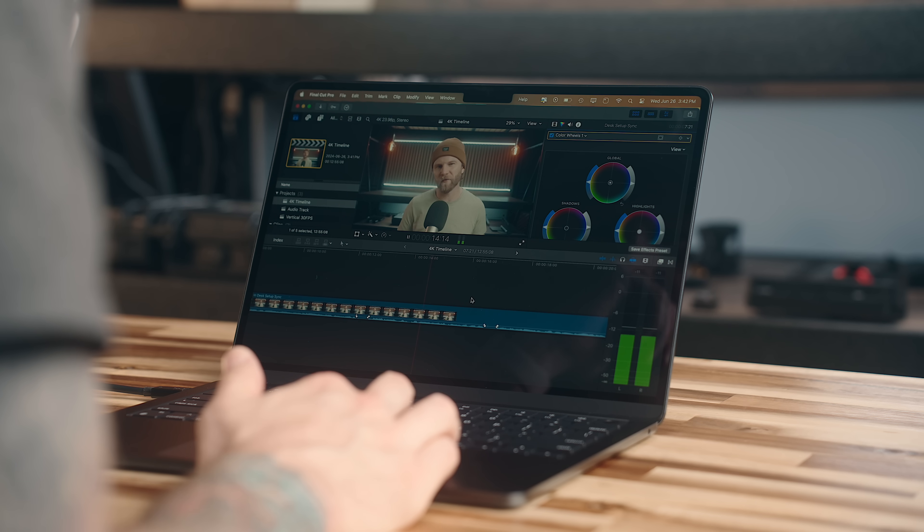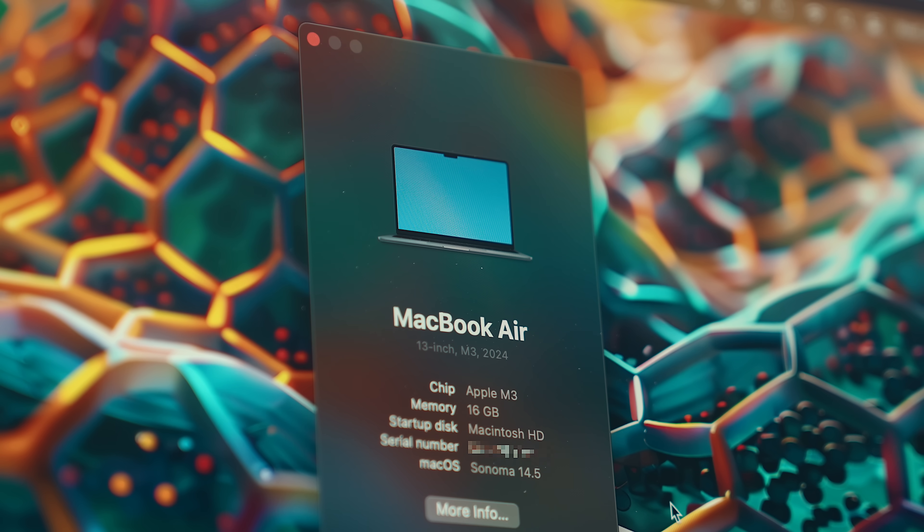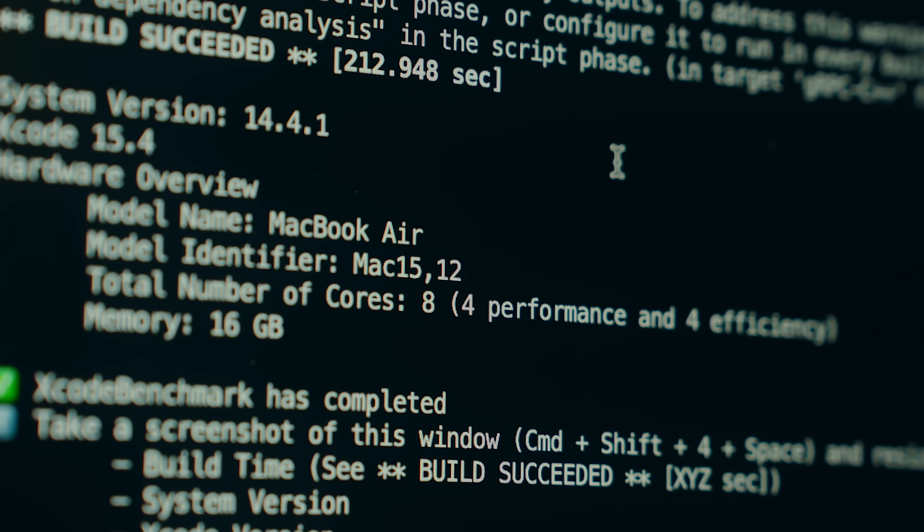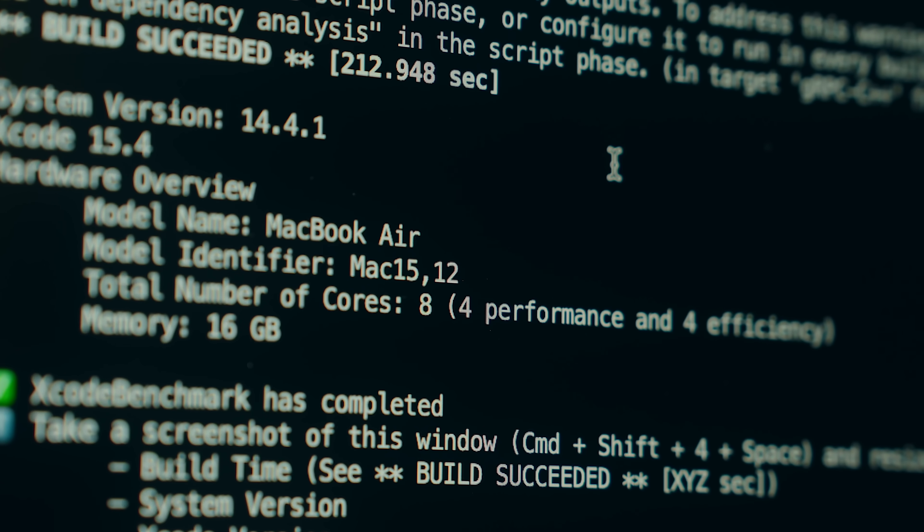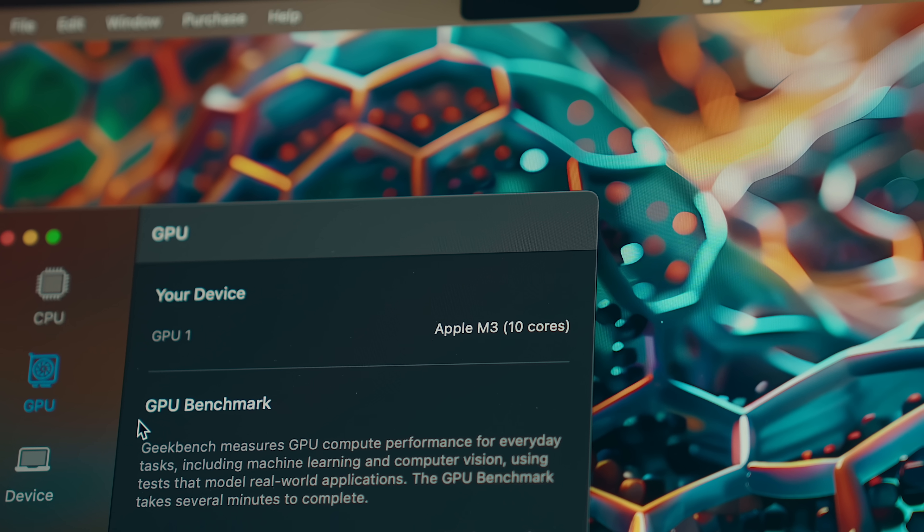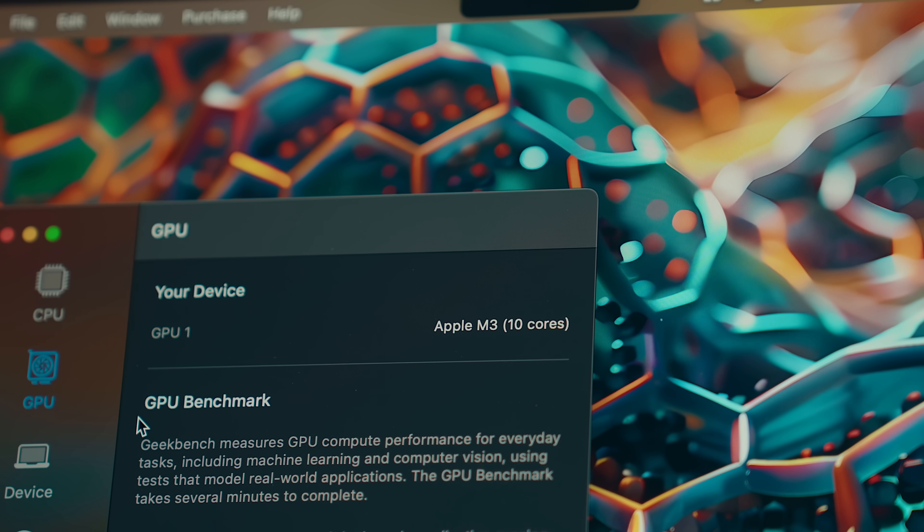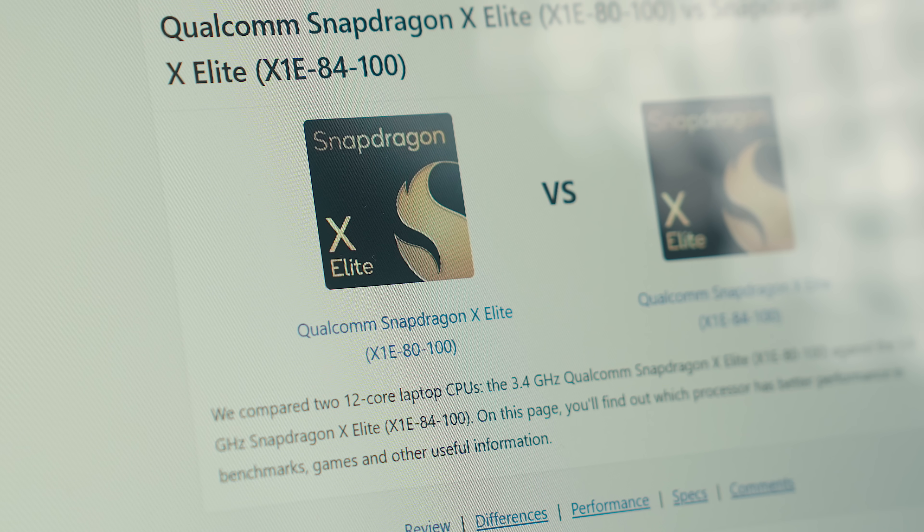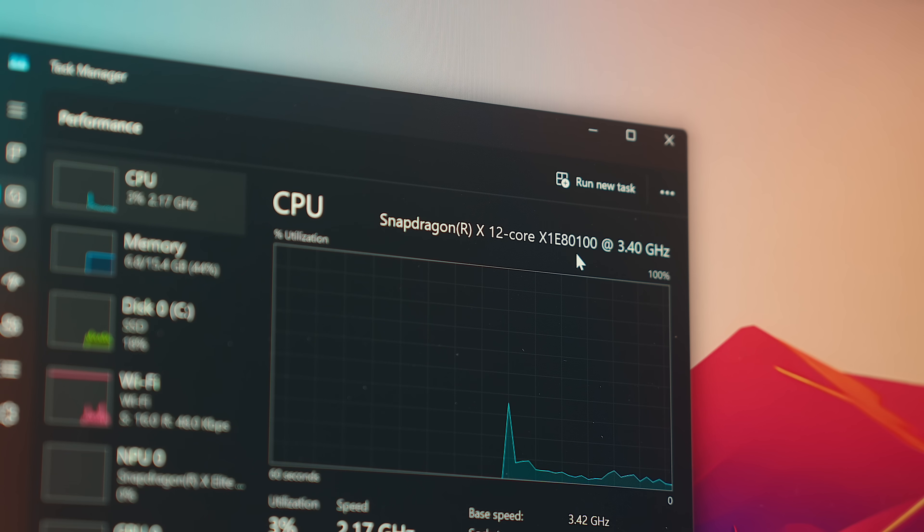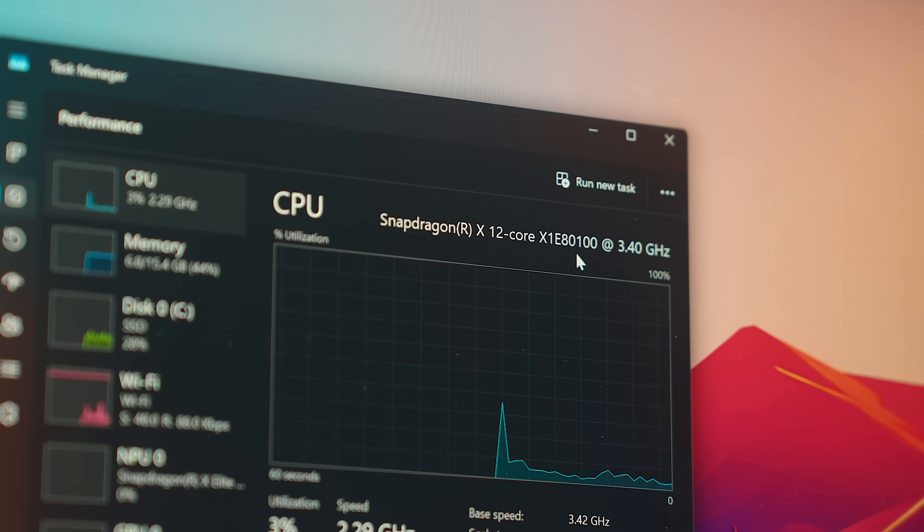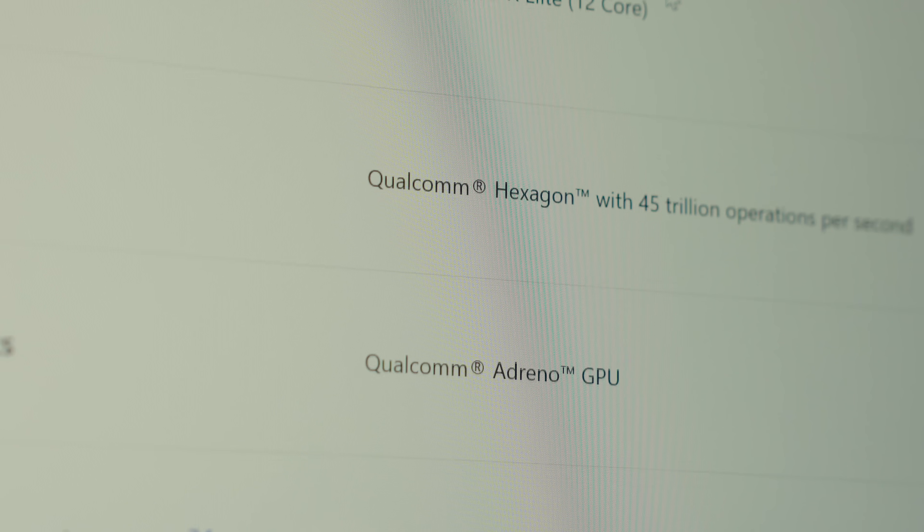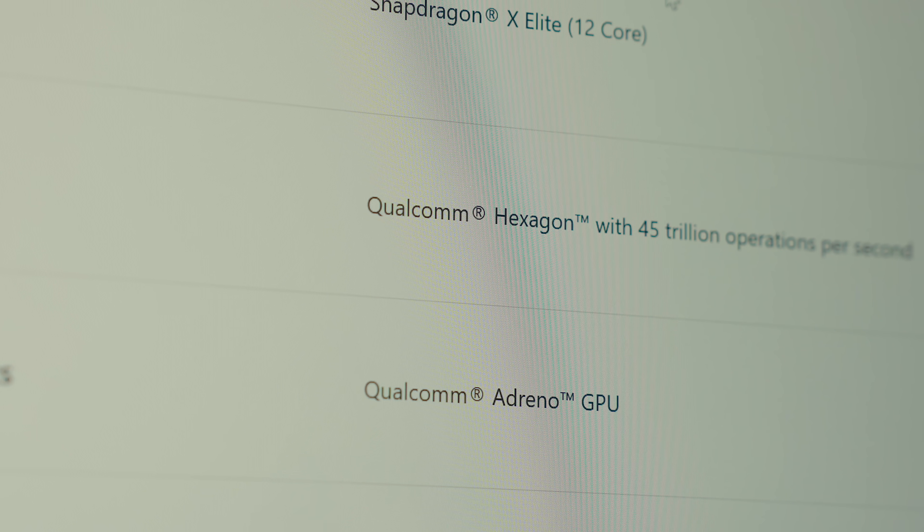Speaking of which, that's where we get into the performance side of things, and that's where things get much more interesting. The MacBook Air has an M3 chip with an eight-core CPU that contains four performance cores and four efficiency cores, and has a 10-core GPU, where the Surface laptop has a Snapdragon X Elite X1E 8100 chip with 12 cores, an Adreno GPU, and a Hexagon NPU.